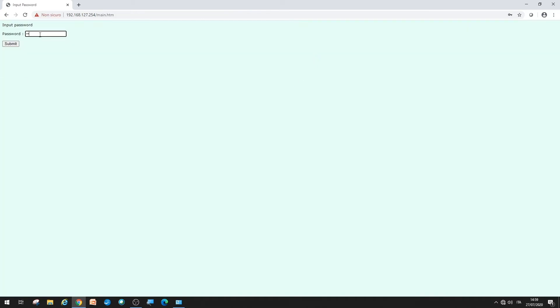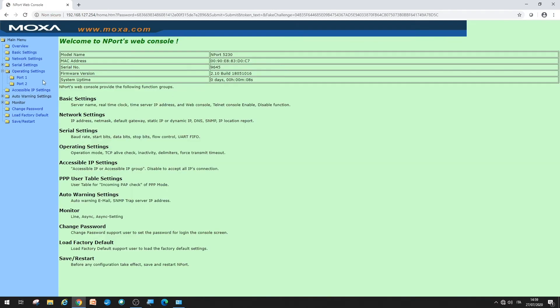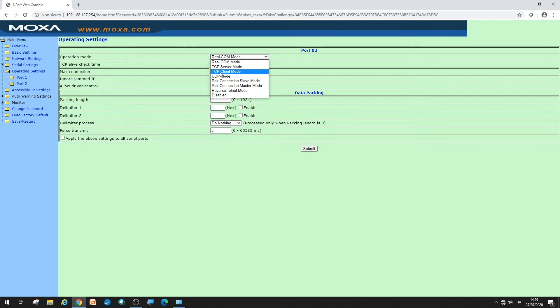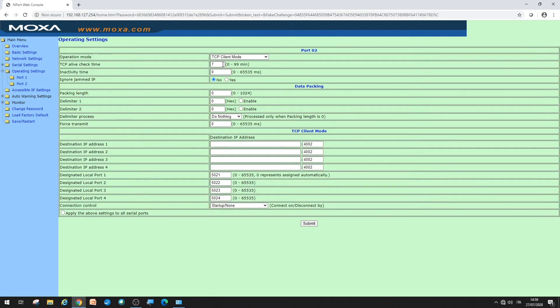Now, it's time to enter the operating settings menu, again for port 2. Set the operation mode to TCP client mode.